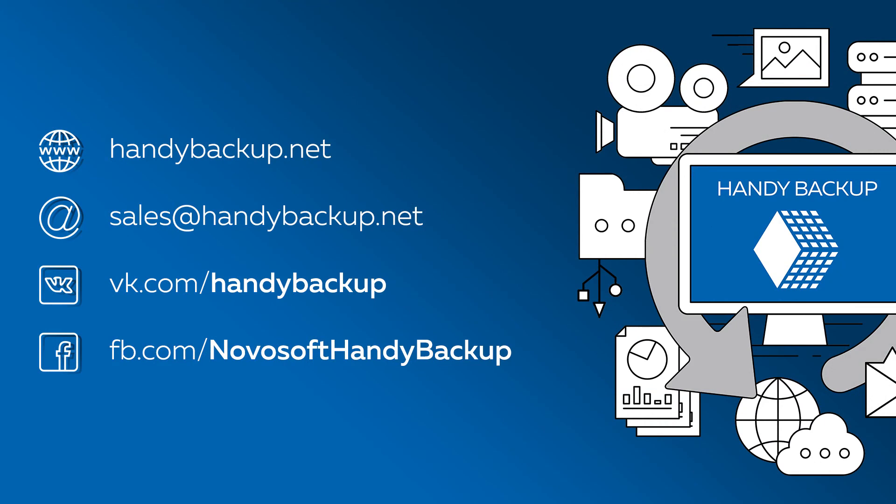EML plugin is available in all versions of Handy Backup. Hope this video was useful for you. Bye!